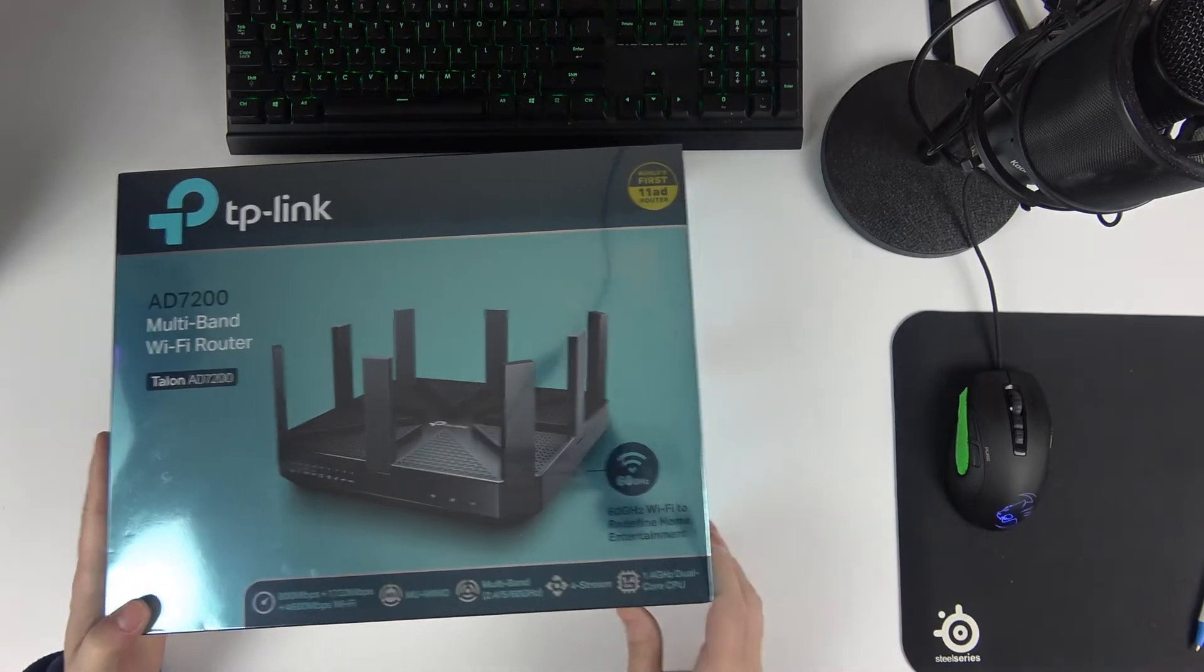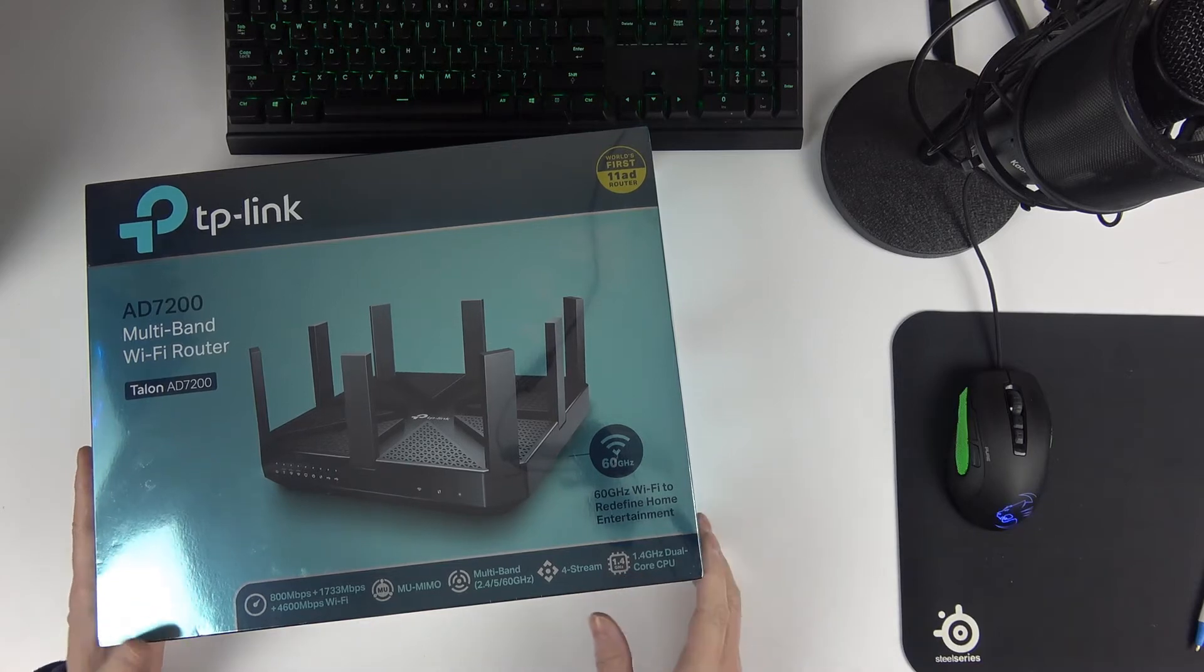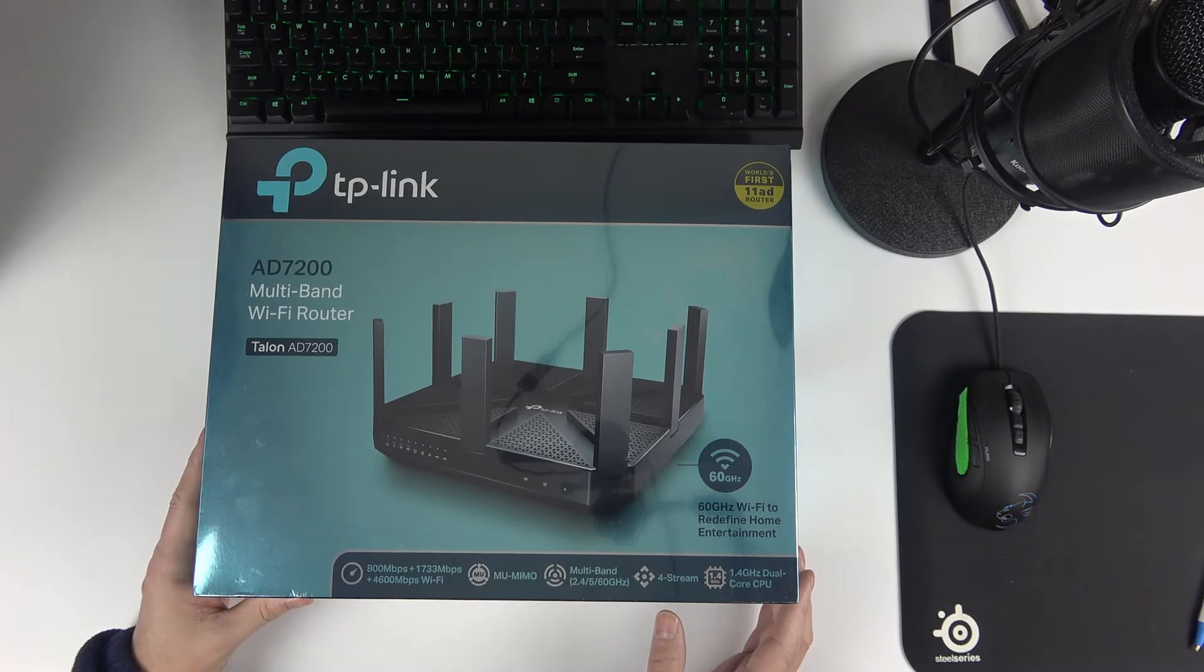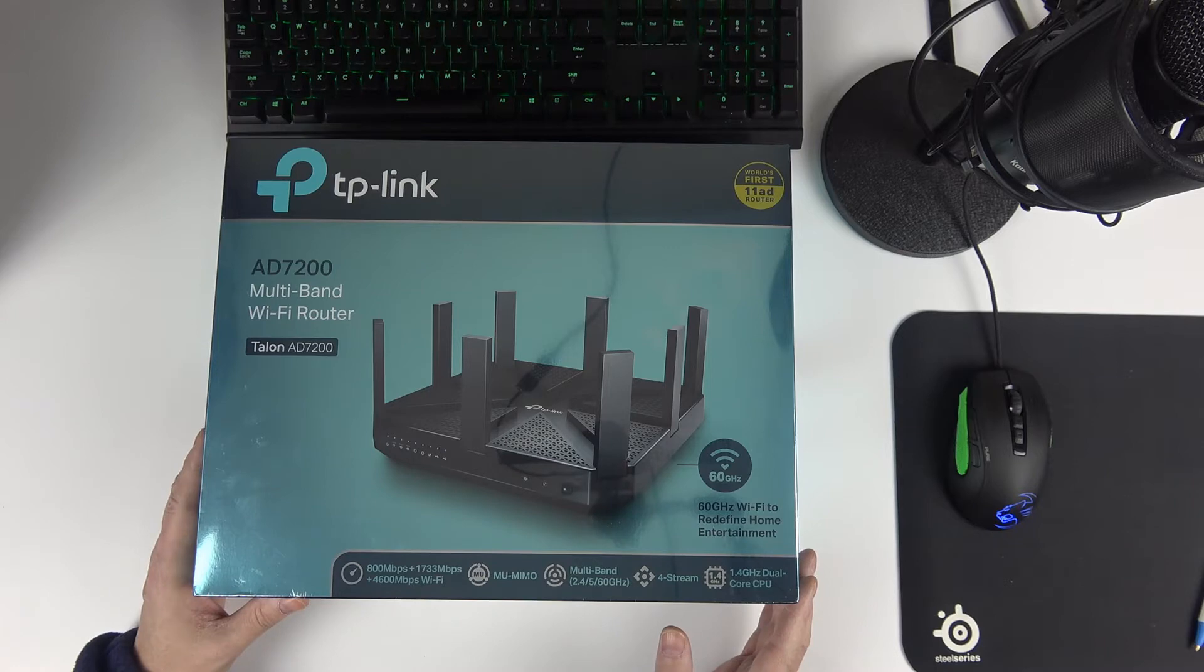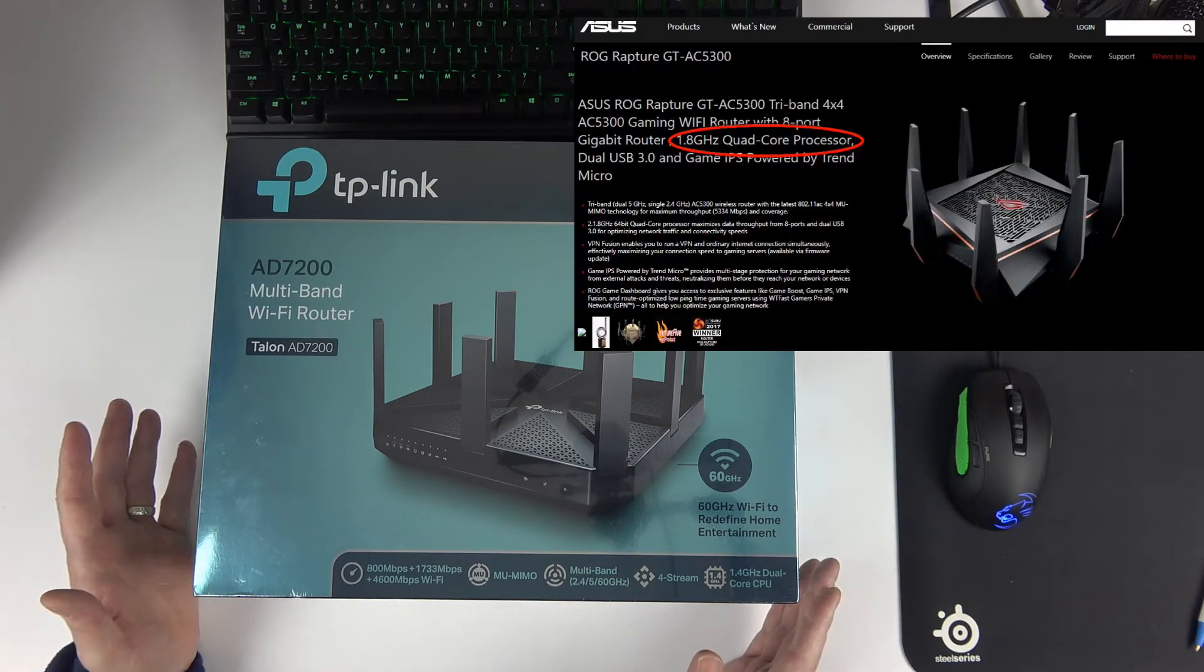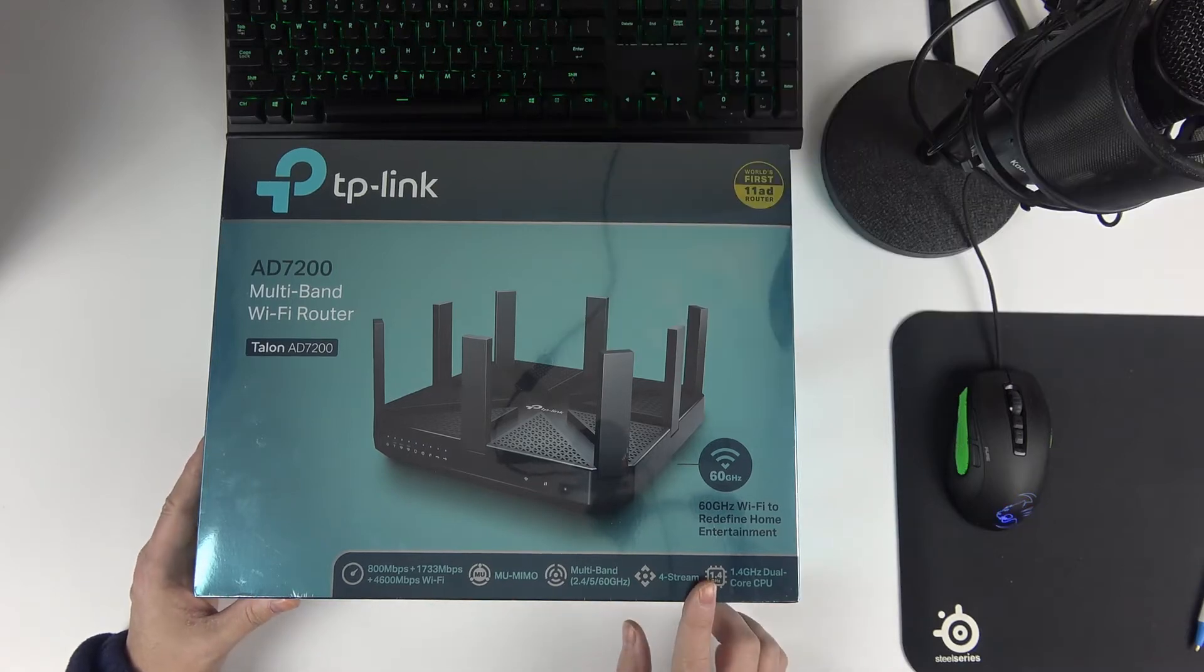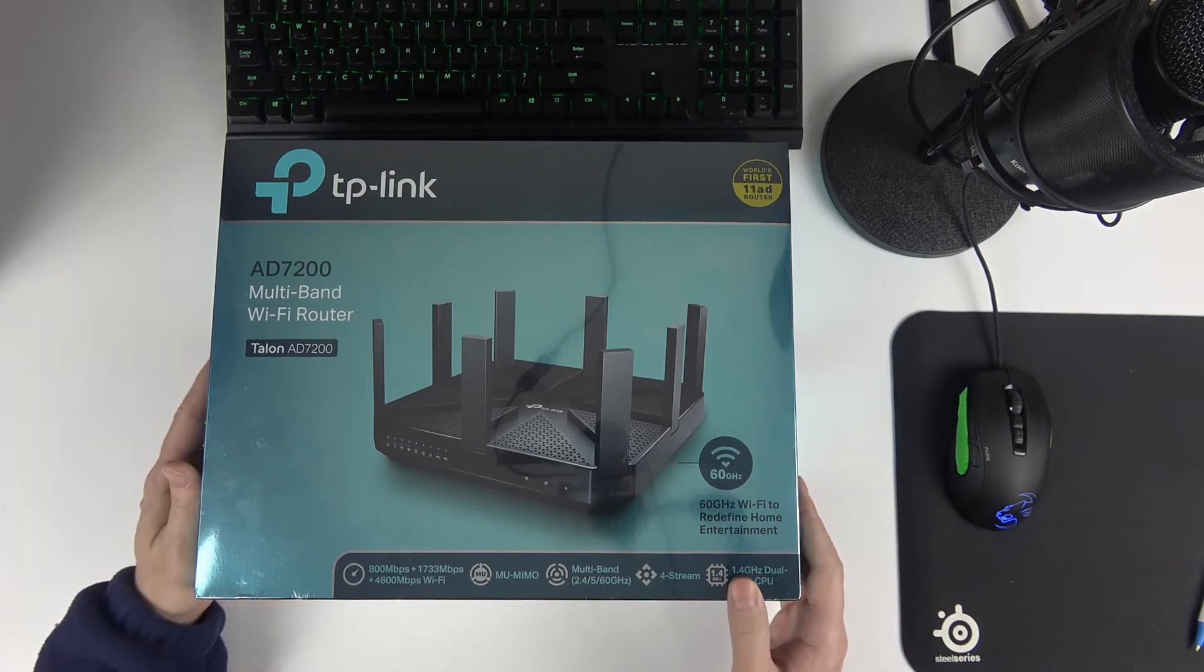It's got the 1.4 GHz dual-core CPU. It's okay, it's good. But if you look at, if you want to stick to a 5300 router, you've got the Asus Rapture GT-AC 5300, the Republic of Gaming router. It's got the 1.8 GHz quad-core CPU on it. So, this is not the fastest, but it's still pretty decent.